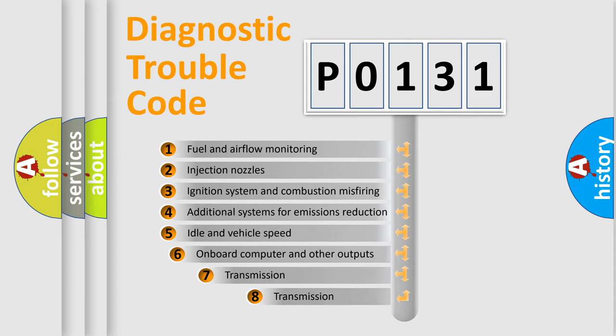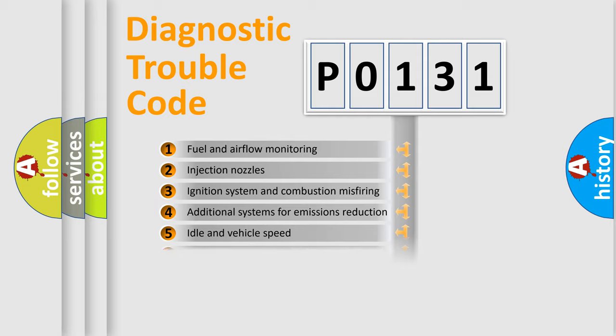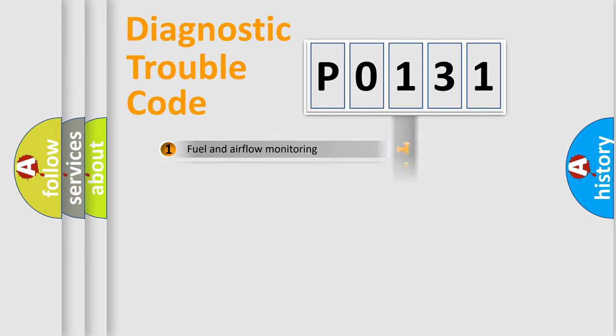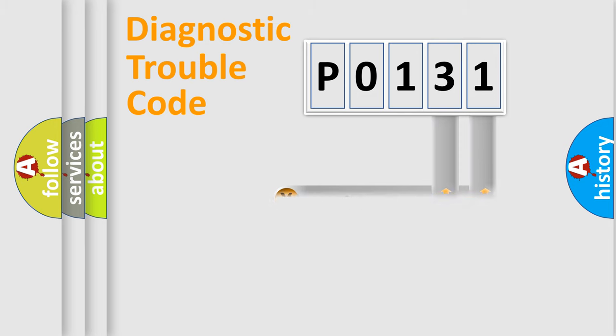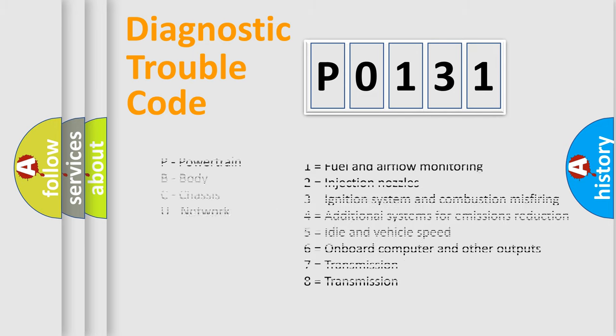The third character specifies a subset of errors. The distribution shown is valid only for the standardized DTC code. Only the last two characters define the specific fault of the group. Let's not forget that such a division is valid only if the second character code is expressed by the number zero.